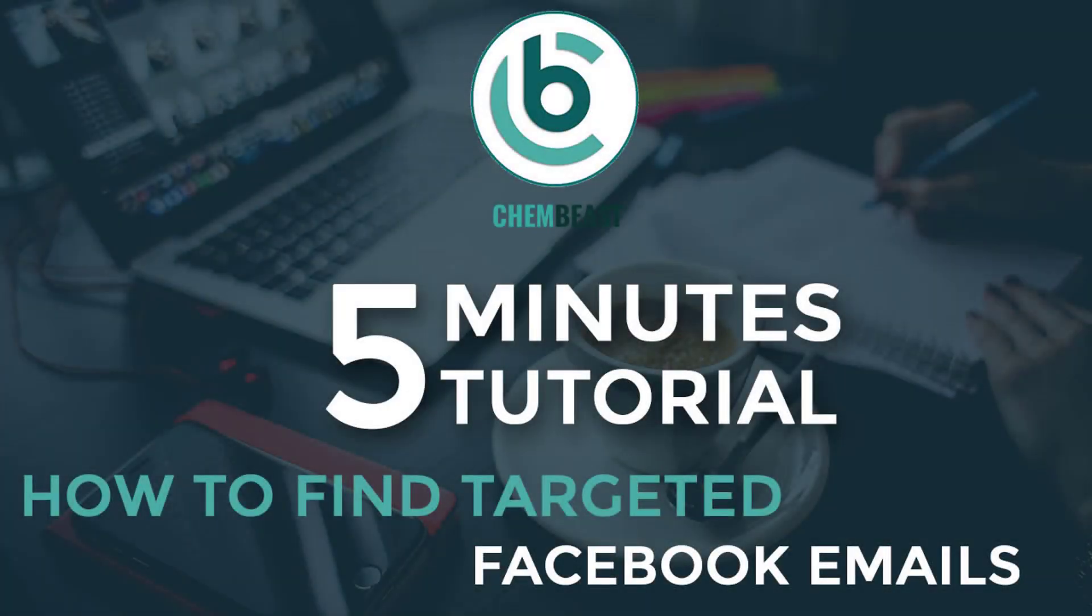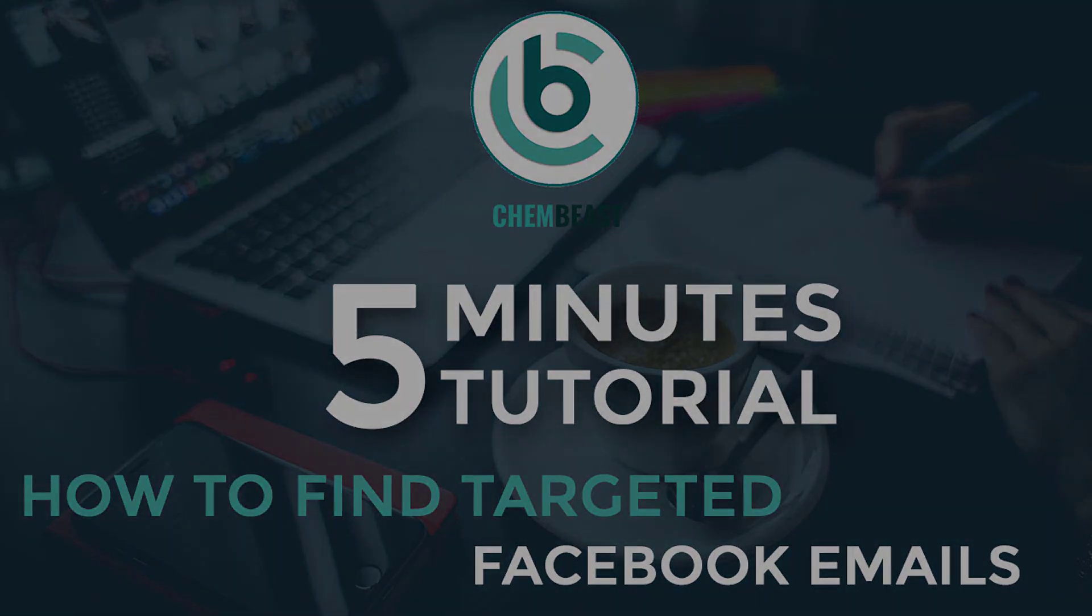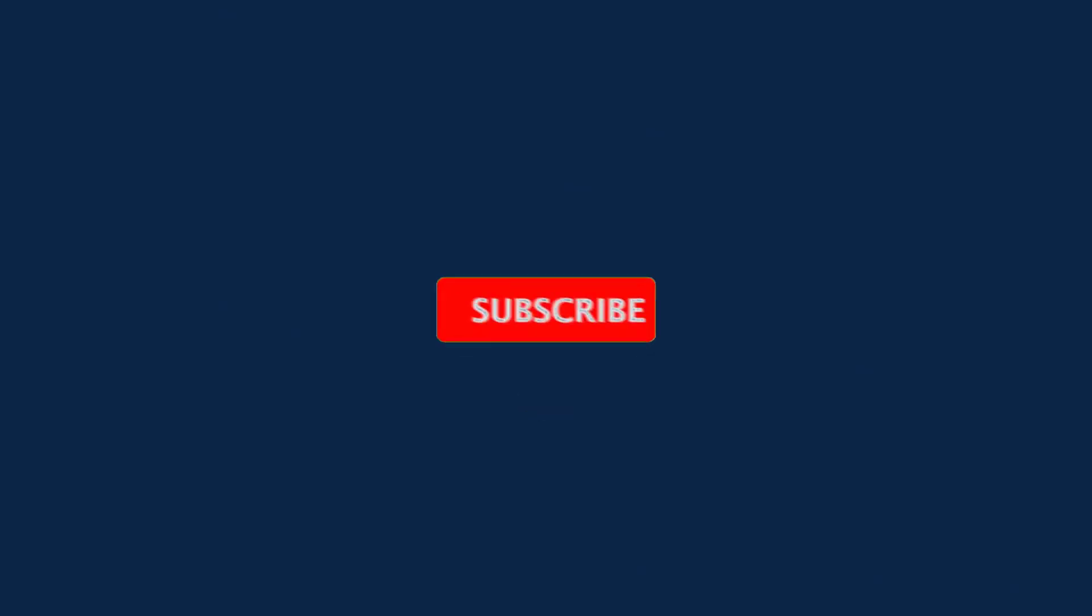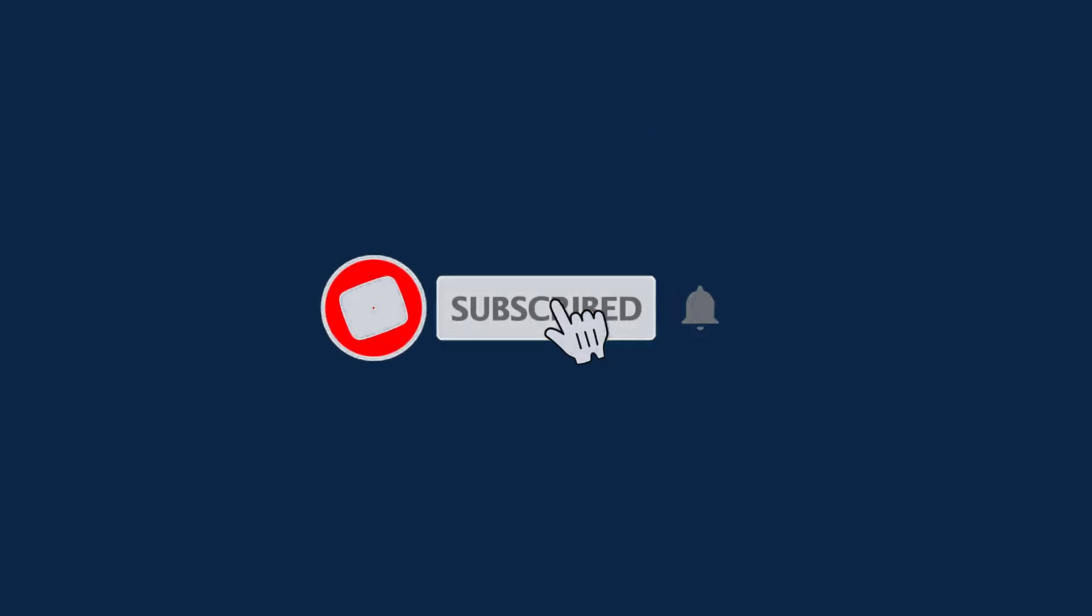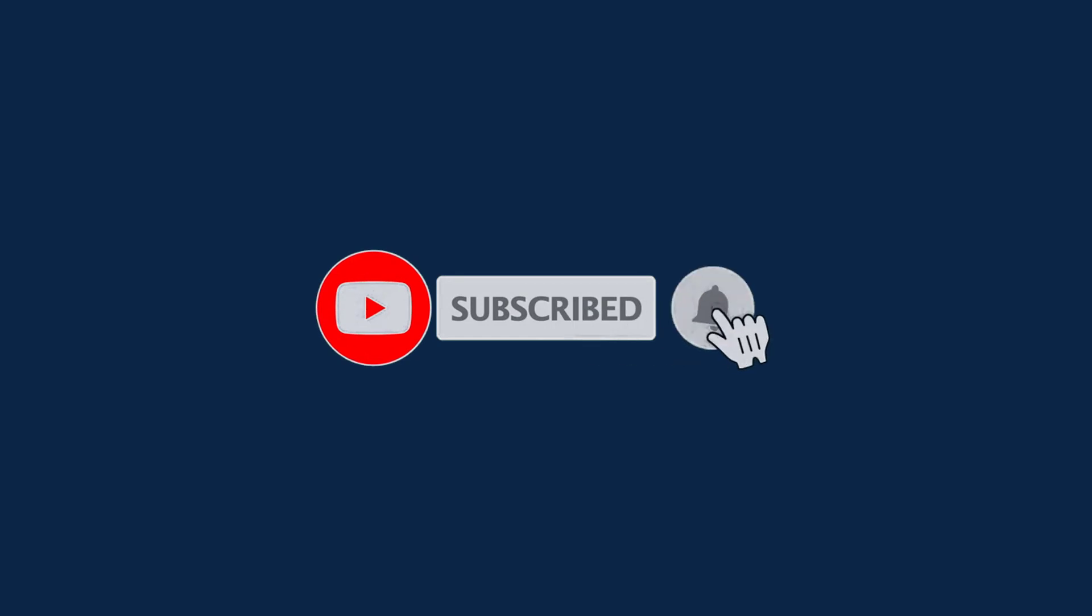Hello and welcome to my channel. In this video, I will show you how to scrape targeted emails from Facebook. But before starting the video, please subscribe to my channel and press the bell icon to get the latest updates.